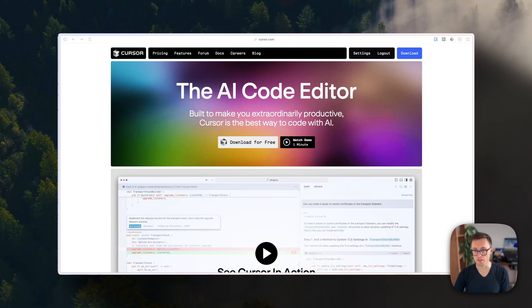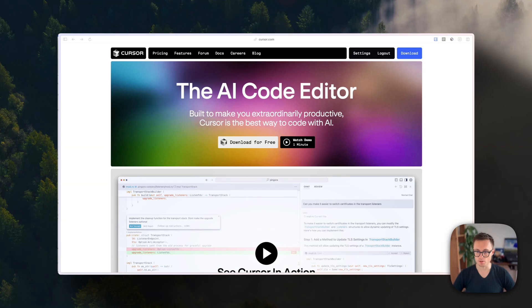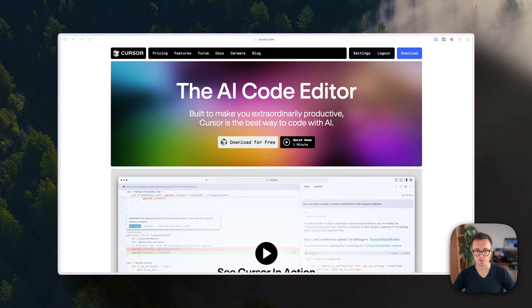Cursor is a new AI code editor that is really useful to help you at a point in your FlutterFlow development where you need some custom code or custom functionality — either not possible to build in FlutterFlow or too time-consuming. Today I will show you how I connect Cursor and FlutterFlow through GitHub for a new project, and show you a couple of tips and tricks to get you started.